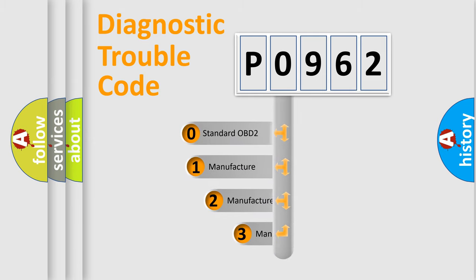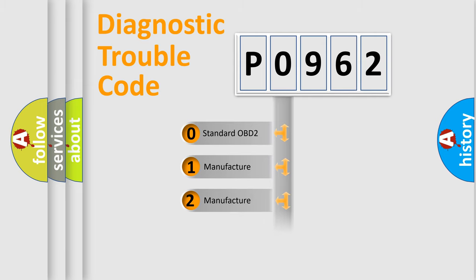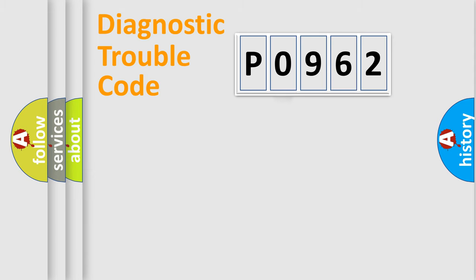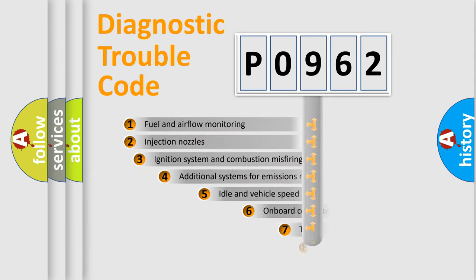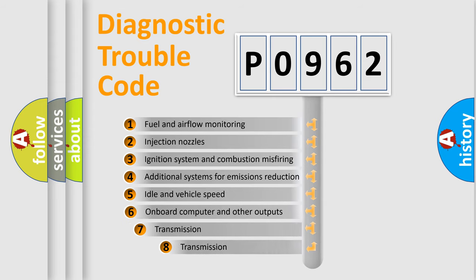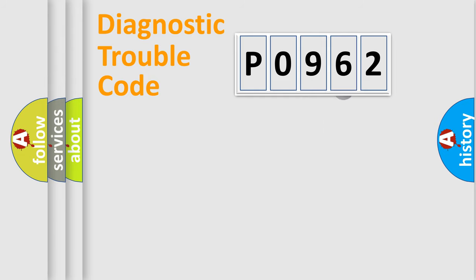If the second character is expressed as zero, it is a standardized error. In the case of numbers 1, 2, 3, it is a manufacturer-specific expression of the car error. The third character specifies a subset of errors. The distribution shown is valid only for the standardized DTC code.